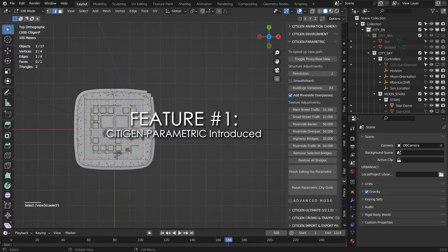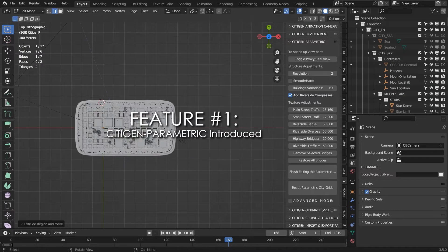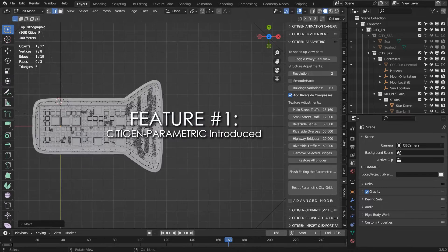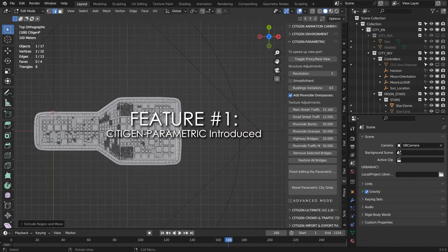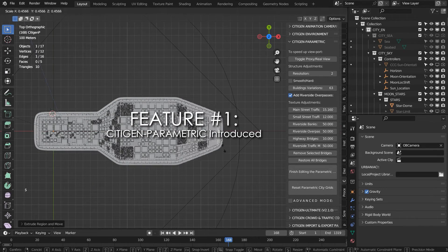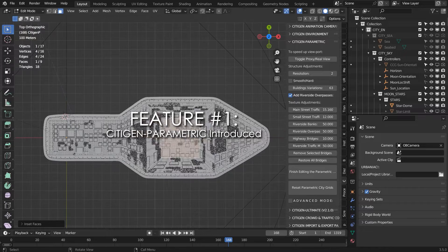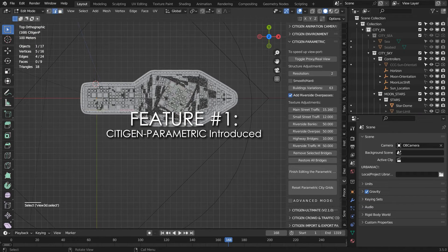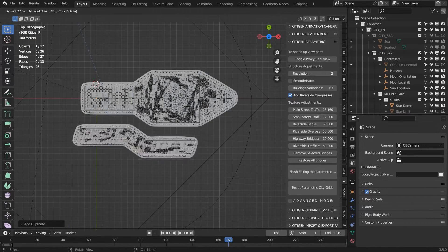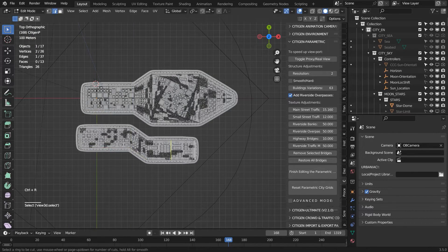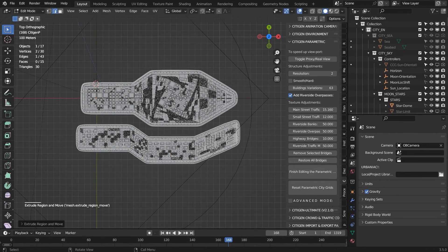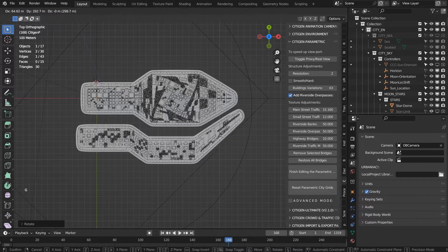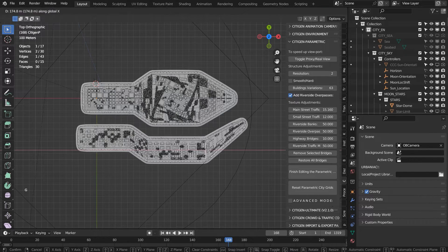Feature number one: CityGen Parametric is a new way of modeling a city using simple mesh editing. In edit mode, add or extend a plane to build cities or city blocks, and add mesh lines to create main streets with or without an overpass.